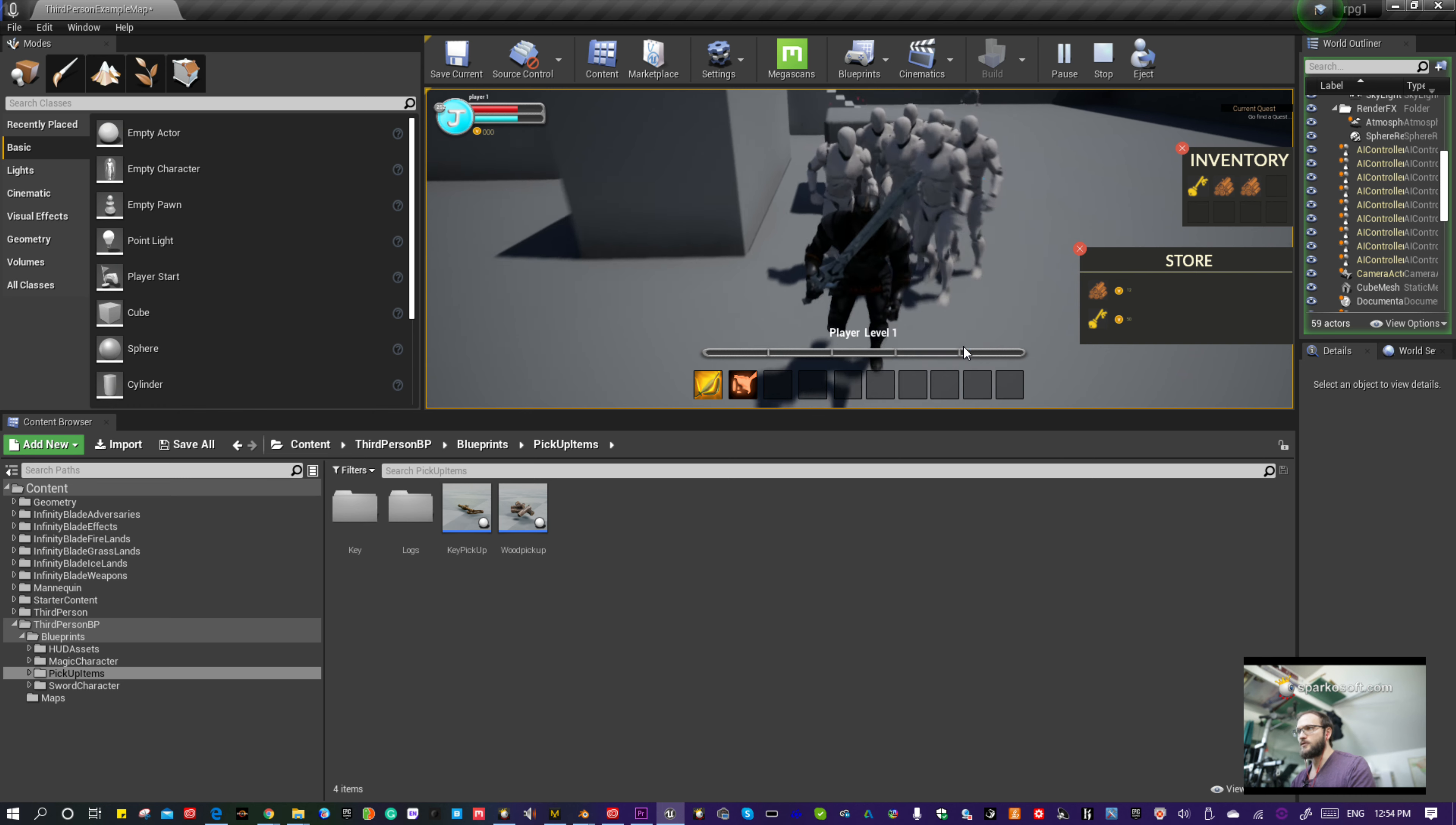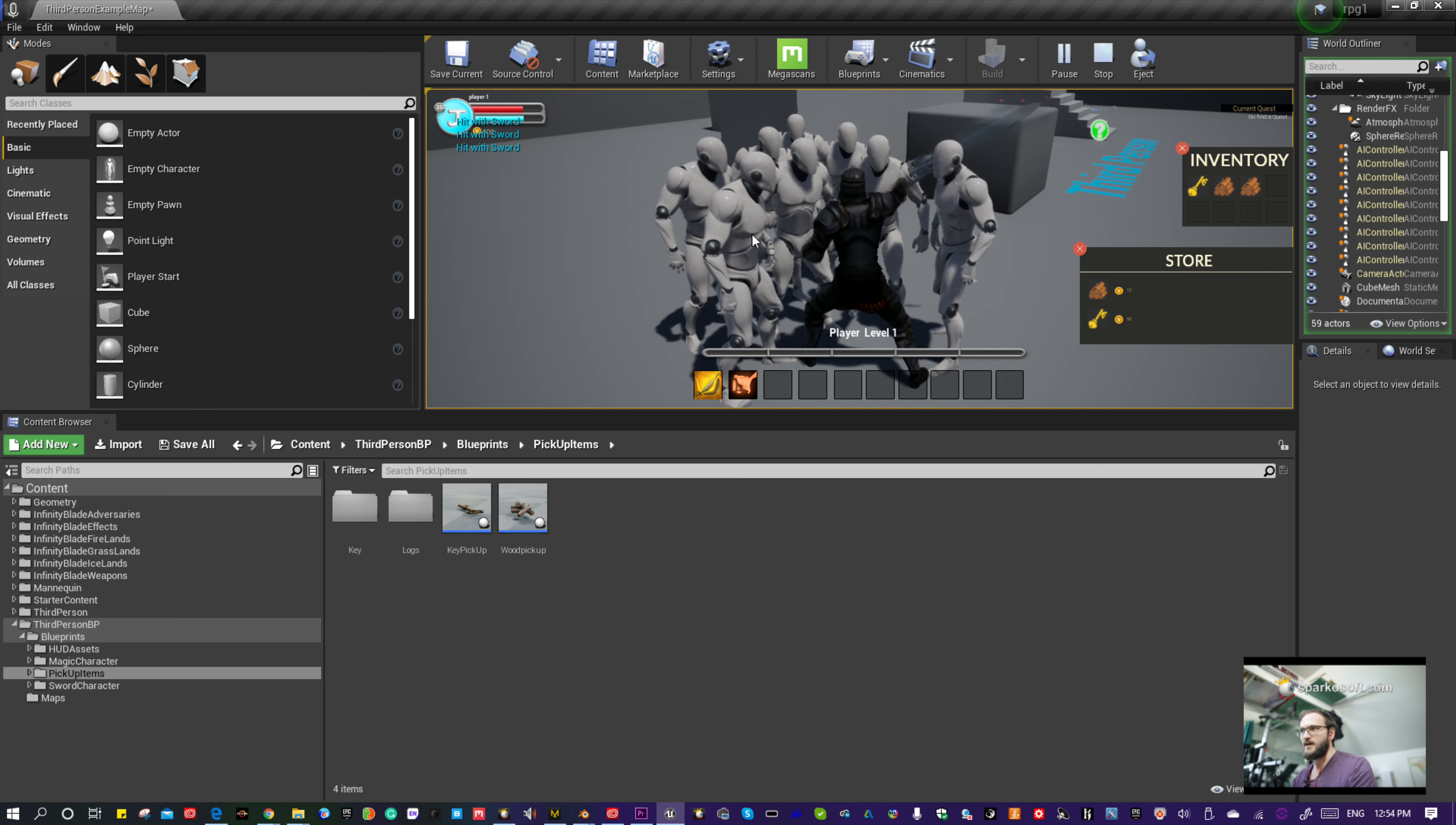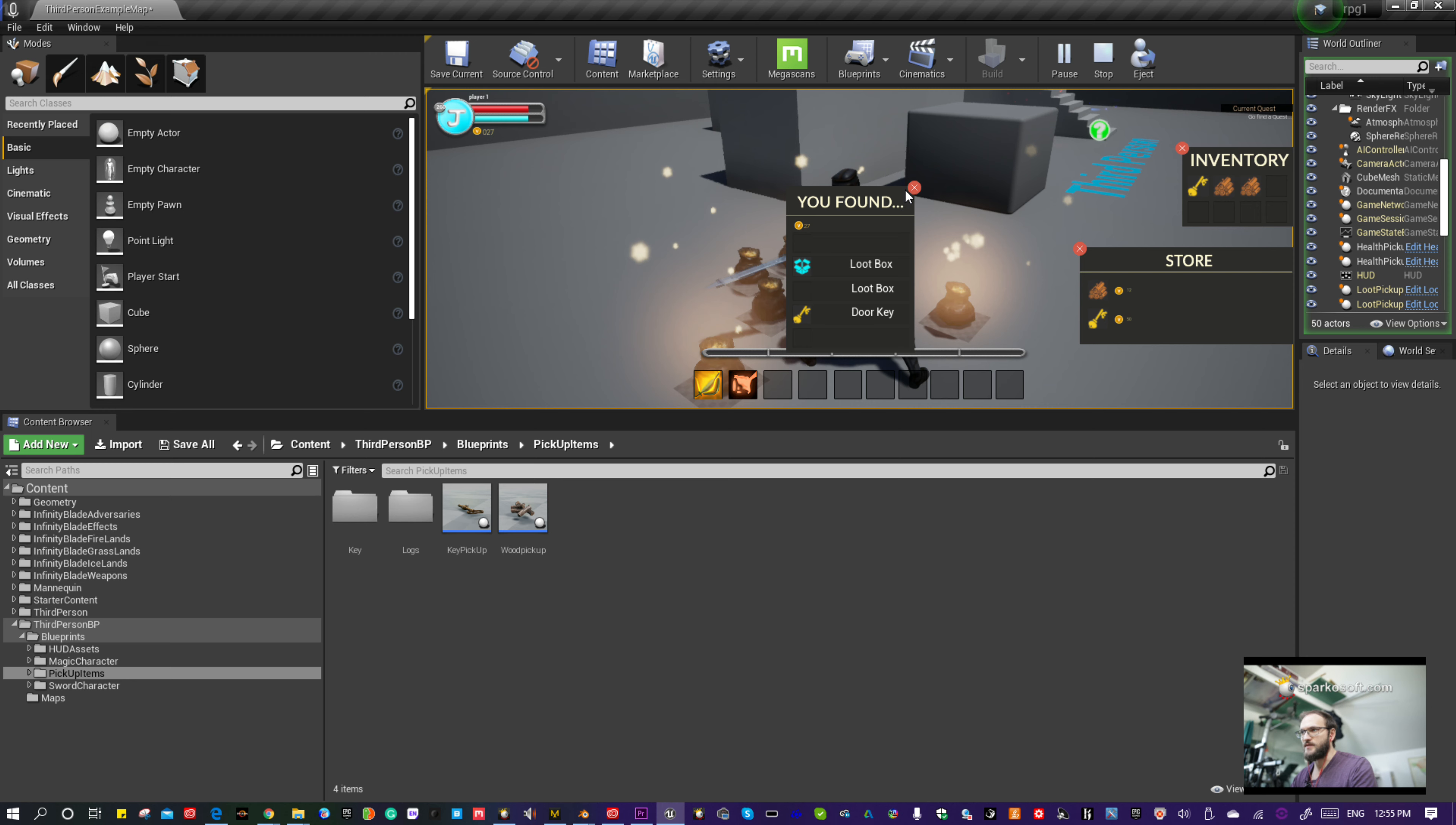I ran over some random items that I had on the ground, that's why I have stuff in the inventory already. If I get rid of a couple of these characters, now I have 27 gold because I ran over one of these pots.